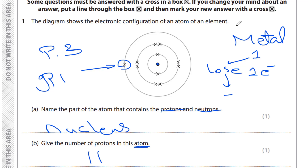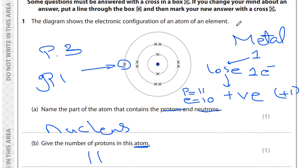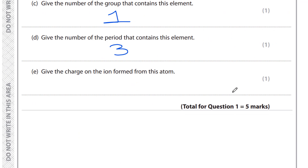They change into a positive ion. The number of protons remains 11, and after the loss the number of electrons becomes 10. We have one more proton than electrons, so the charge is positive one. Metals lose electrons in the last energy level to reach the nearest noble gas configuration — in this case neon, which has the configuration 2, 8. So the charge on the ion formed is +1.